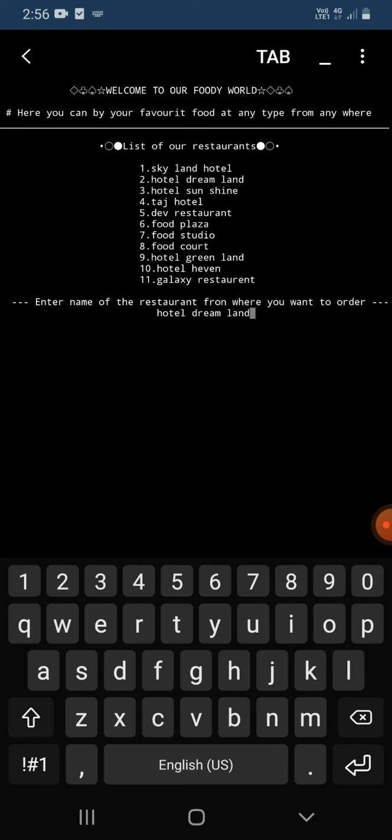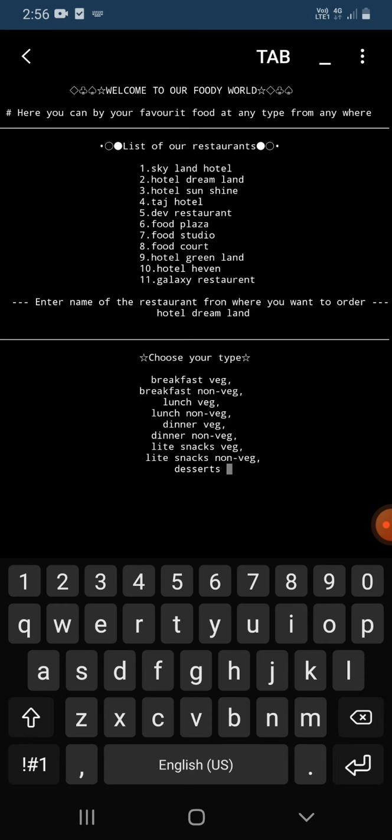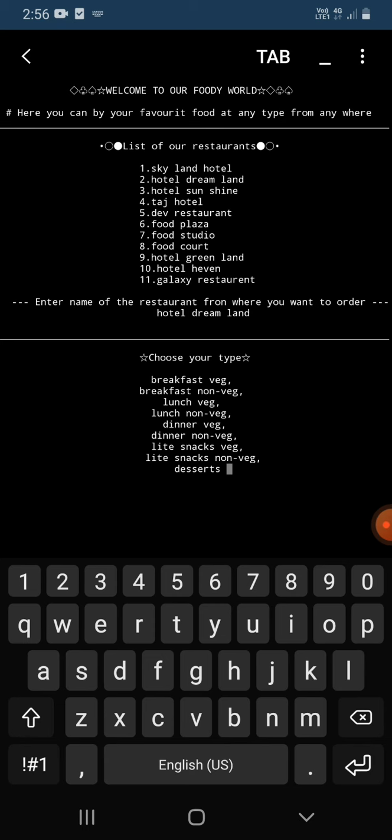After entering this, it will show what type of food we want to order. Now choose your type. Here types are given: breakfast veg, breakfast non-veg, lunch veg, lunch non-veg, dinner veg, dinner non-veg, light snacks veg, light snacks non-veg, and dessert. So first I'm going to enter lunch veg.